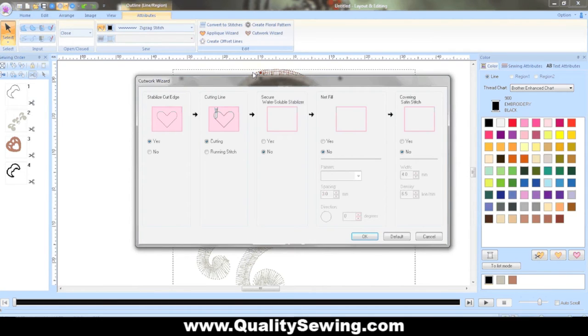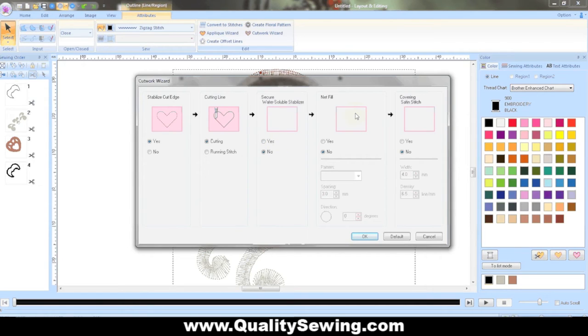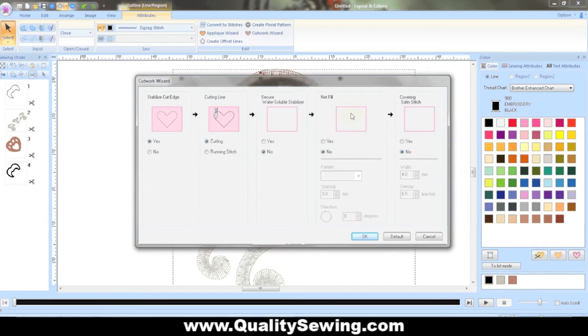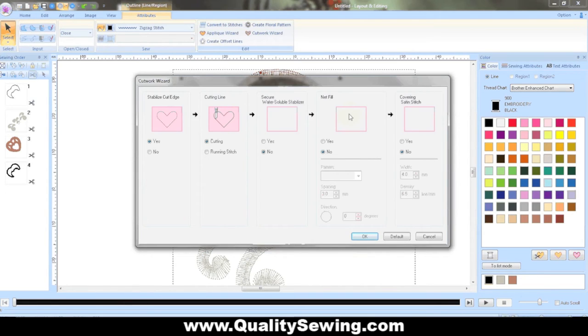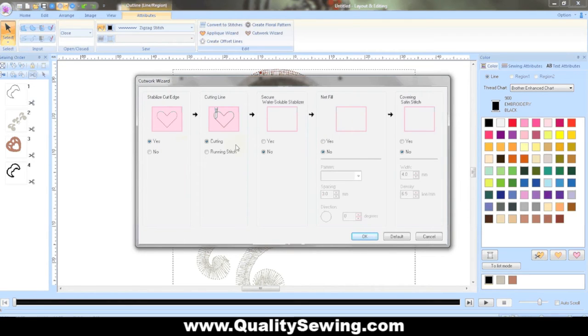I want the machine to cut out the shape. I don't need to worry about stabilizer or fills or covering stitches, because Anita Good Design has already done that in this particular design. It has beautiful satin stitching and wonderful stitching around it. So I don't need to add any of that. This is kind of if you're doing it yourself from scratch in designing a design. So once I have my stabilized cut edge activated and my cutting line activated, I'm going to click OK.